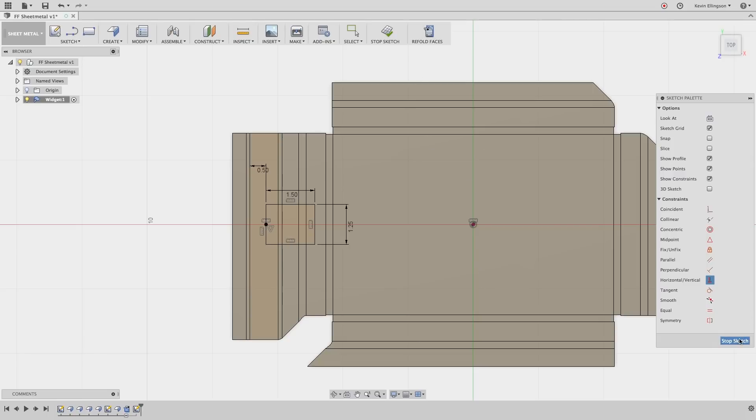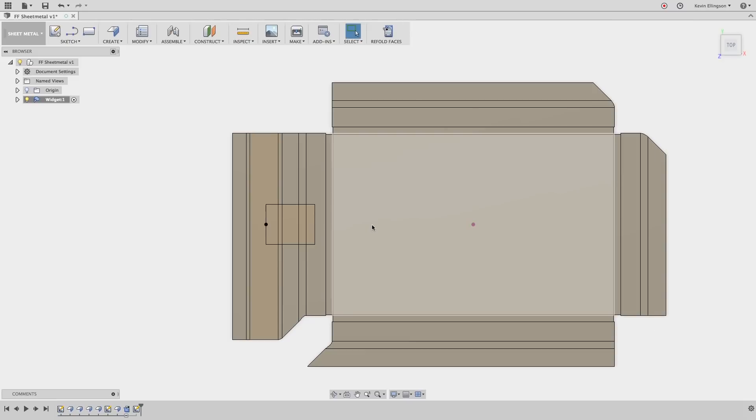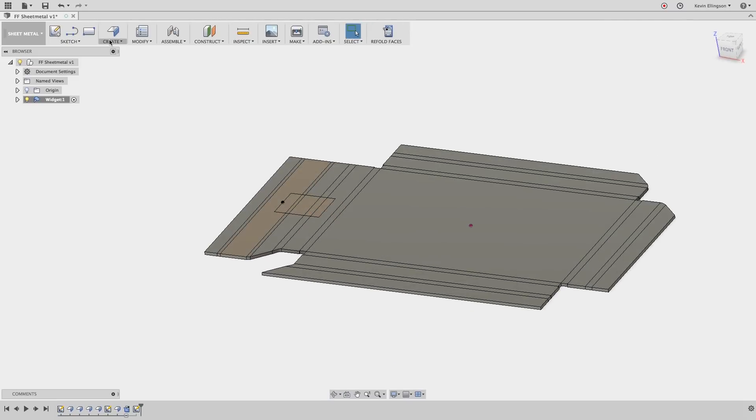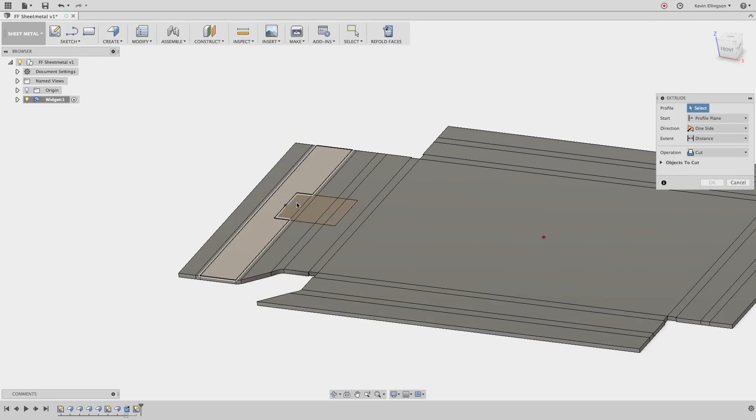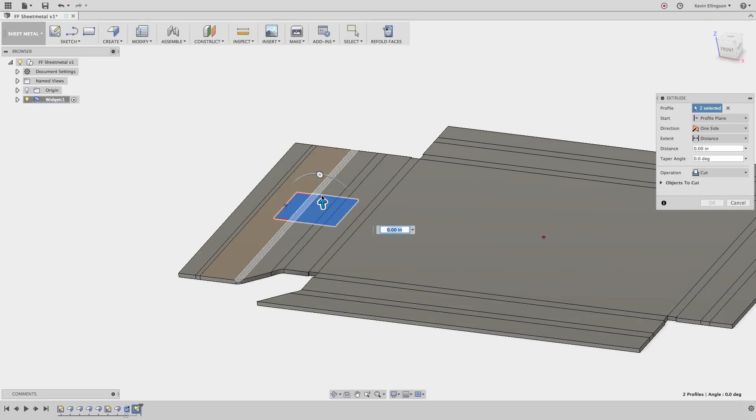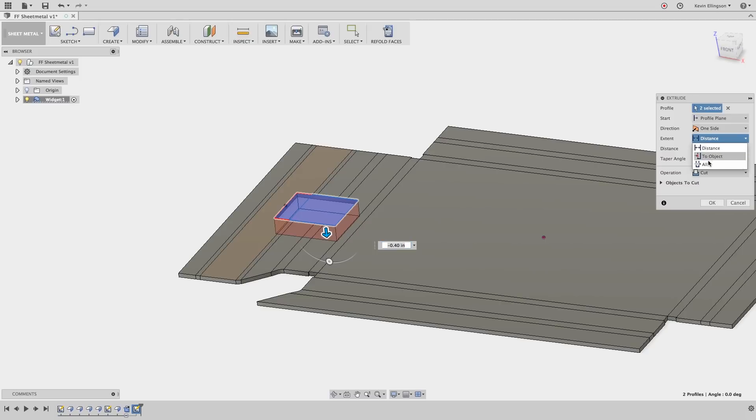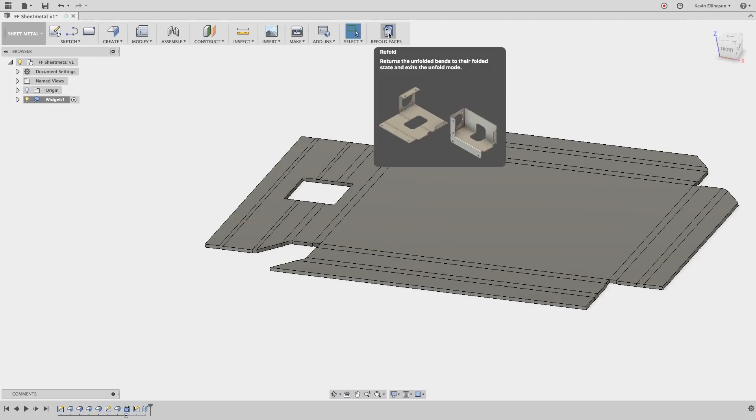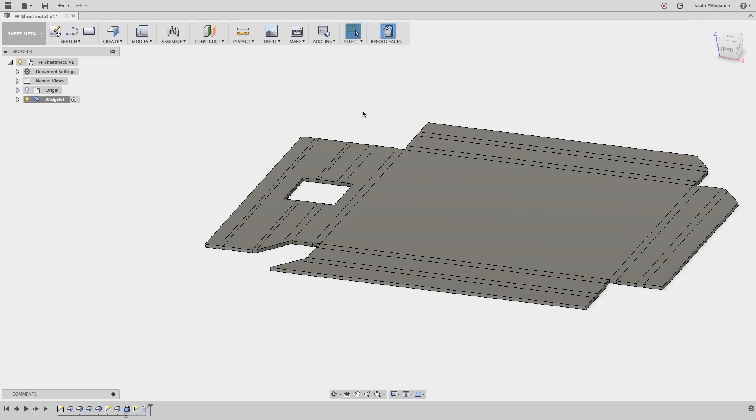I'm going to stop the sketch rotate over and now I can use my extrude command so from the create extrude grab the regions that I'd like to extrude and pull them through. I'll say distance of all and click OK. Now I have my cut placed what I'm going to do is choose to refold the faces.